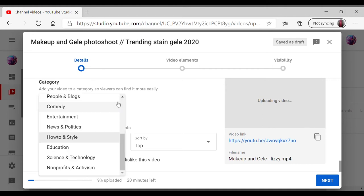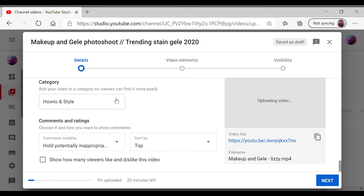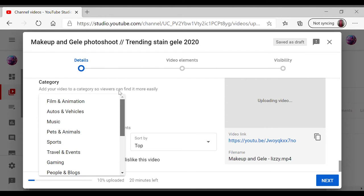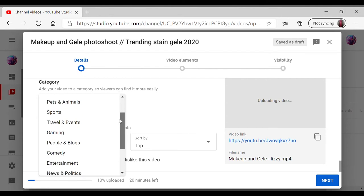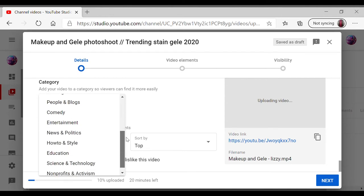I always select How-to & Style, and again that's already set on my upload default because most of my videos are on style, how-to, and styling. So I just put that there.